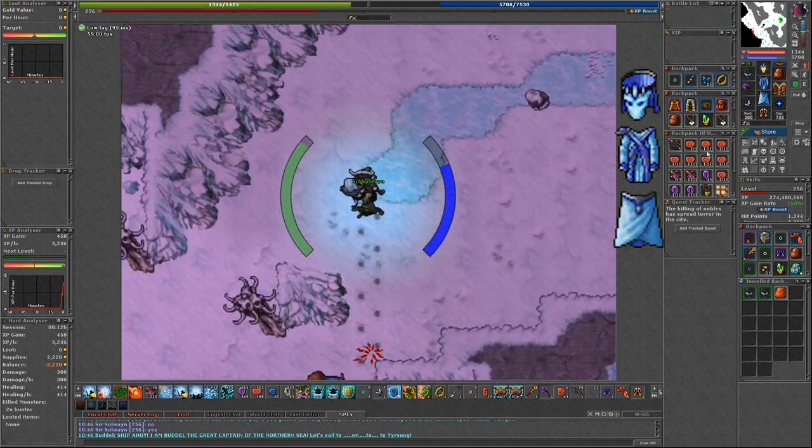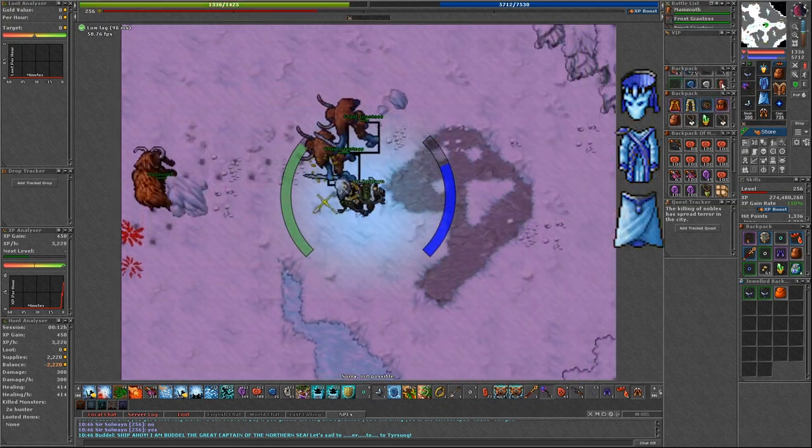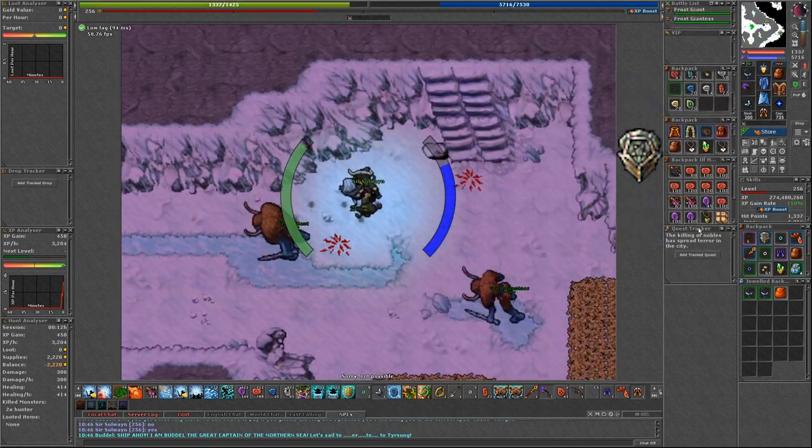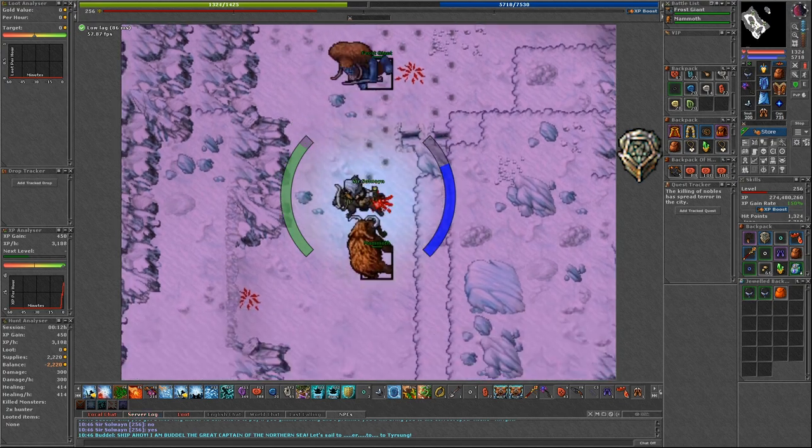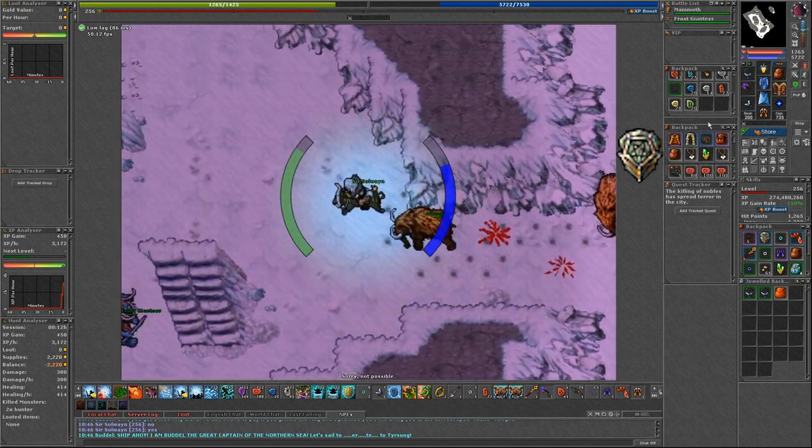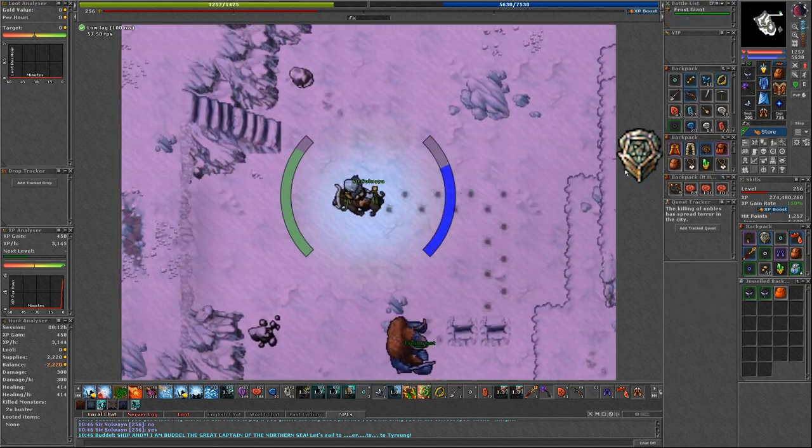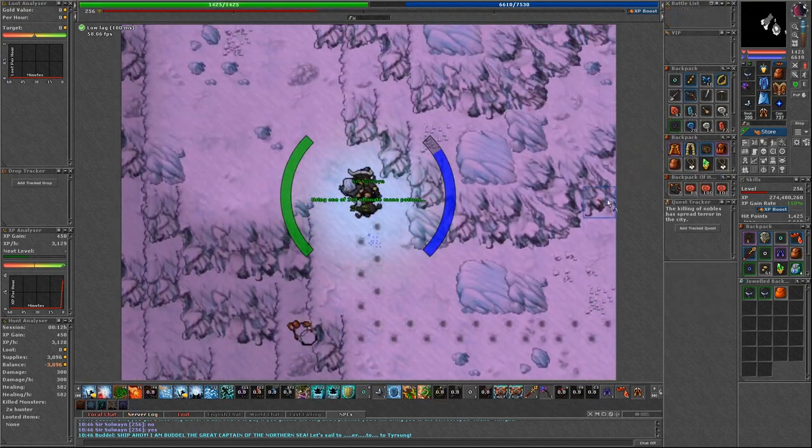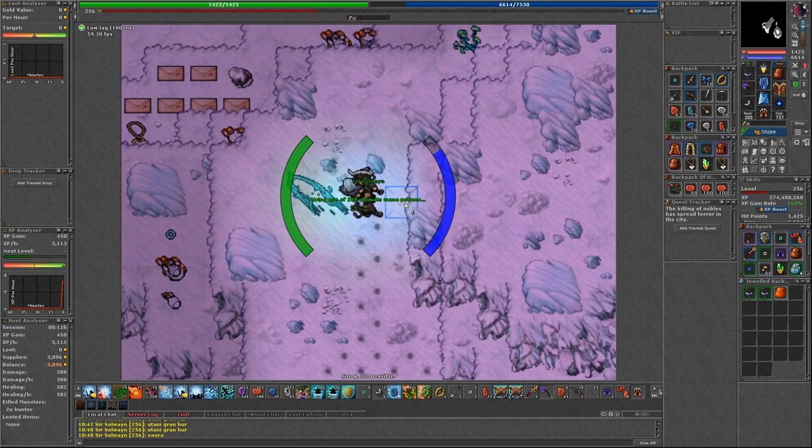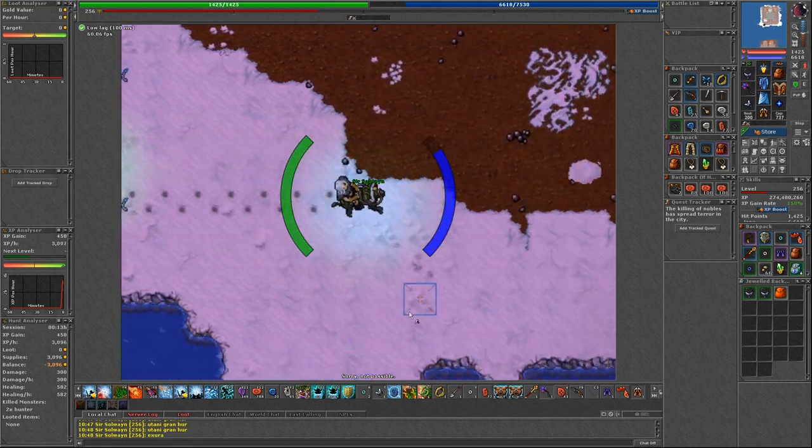For shield I suggest equipping master mind shield, because all those monsters do quite significant physical damage, at least at the beginning, before you get used to the spawn.